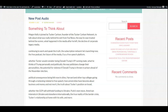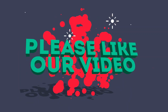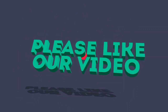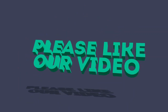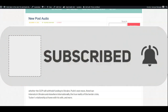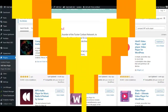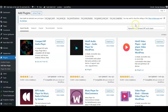If you get some value today from the video, please give it a thumbs up and don't forget to subscribe to our channel. Now let's move into how to set this WordPress plugin up.